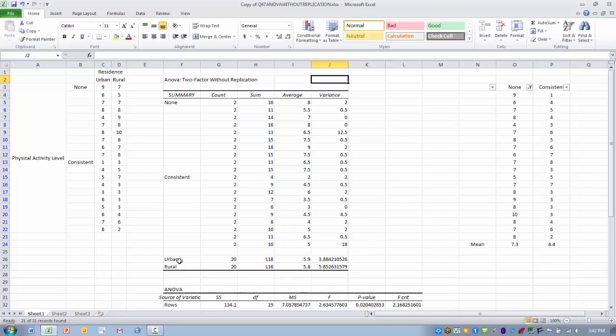We can first look at the mean stress level for the urban group and the rural group regardless of how much physical activity they have. We can see their mean stress level is 5.9 and 5.8 for urban and rural respectively.